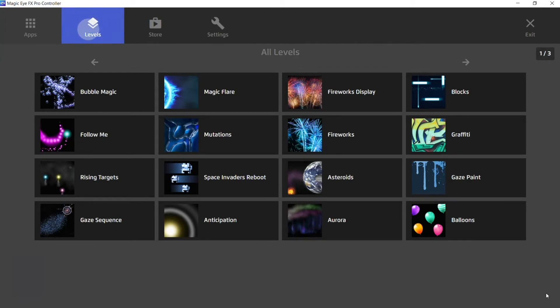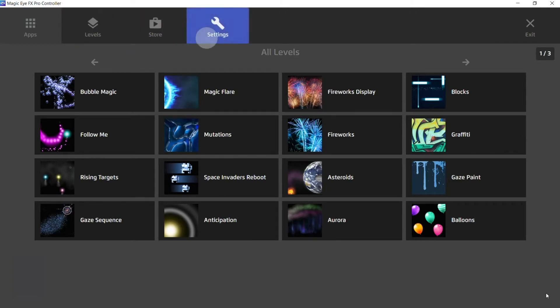See the separate video on levels for more information on this. Here we have the store and the settings.